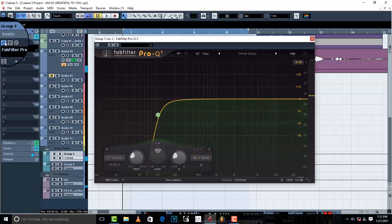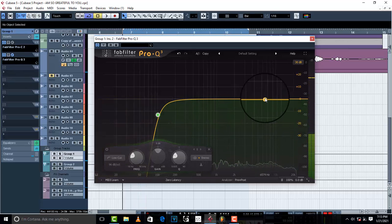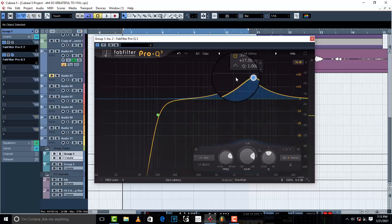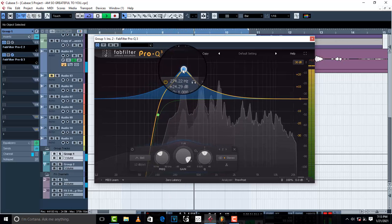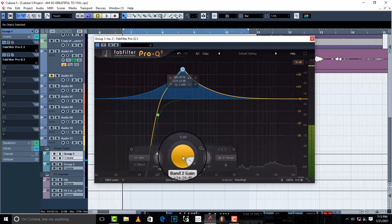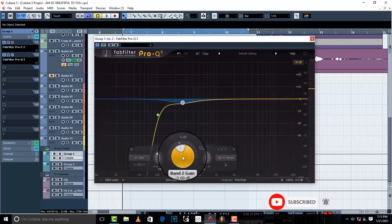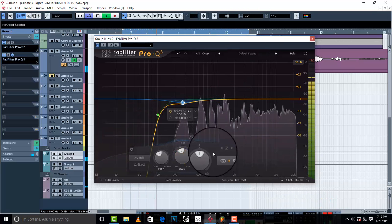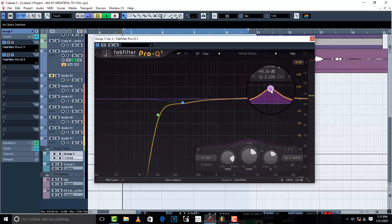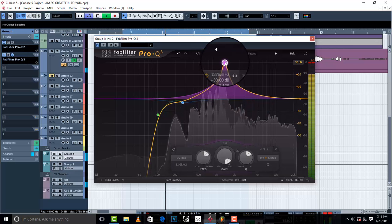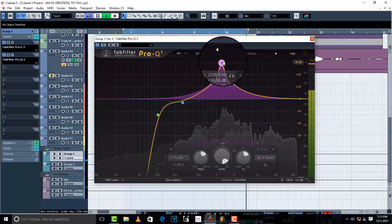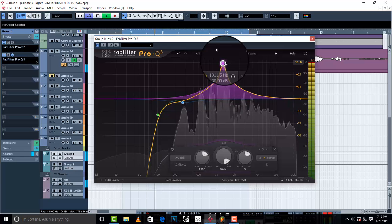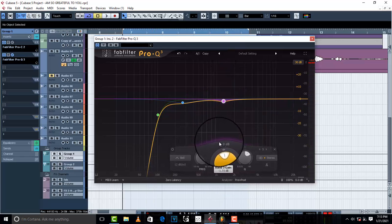This is before — before the compressor, after the compressor, then with EQ. Now I'm going to search for unwanted frequencies. I found one I don't like, so I'm going to give it a negative 3 dB cut. Then I'll search for another unwanted frequency and drop that down to about negative 3 dB as well.